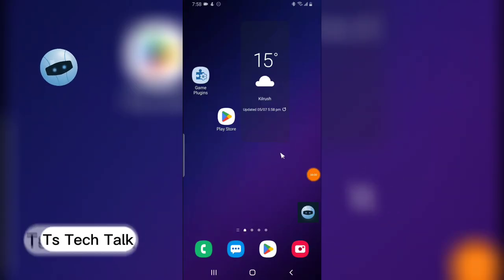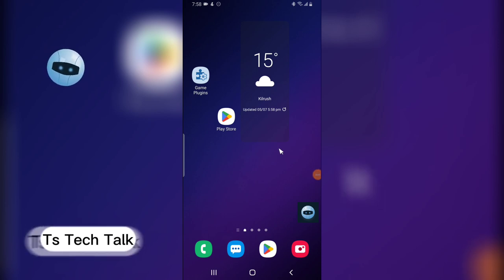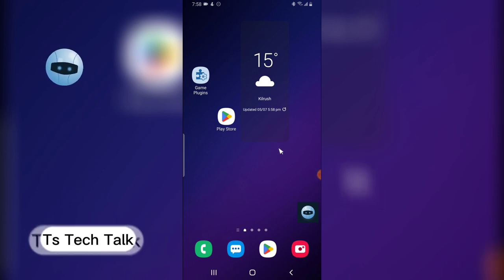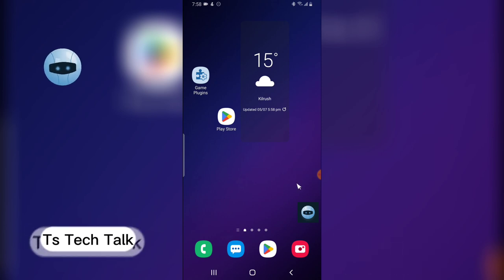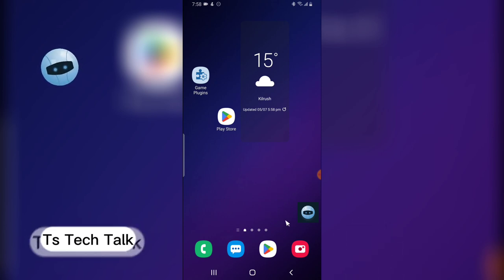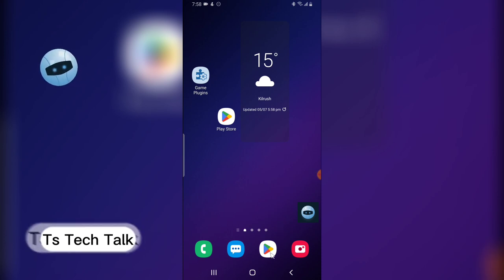Hey guys, welcome to today's video by TrustStanley. This is a TS Tech Talk video. Today I'm going to show you how to use Threads by Instagram.